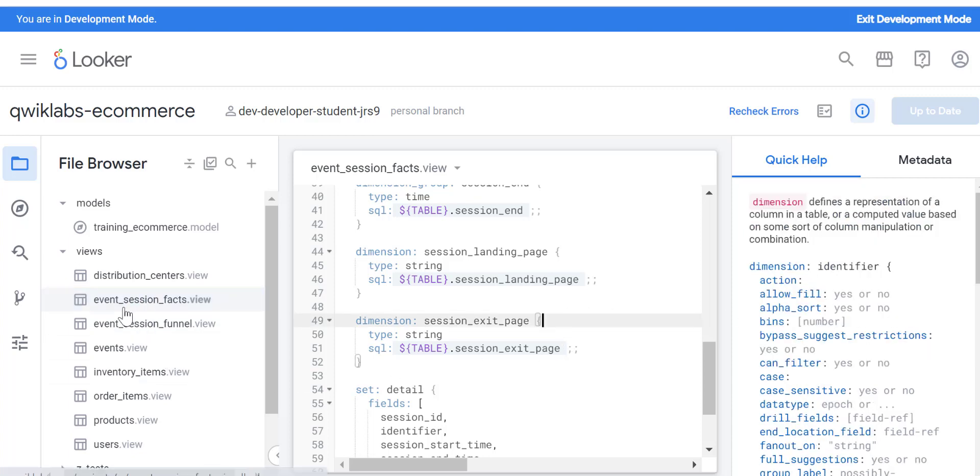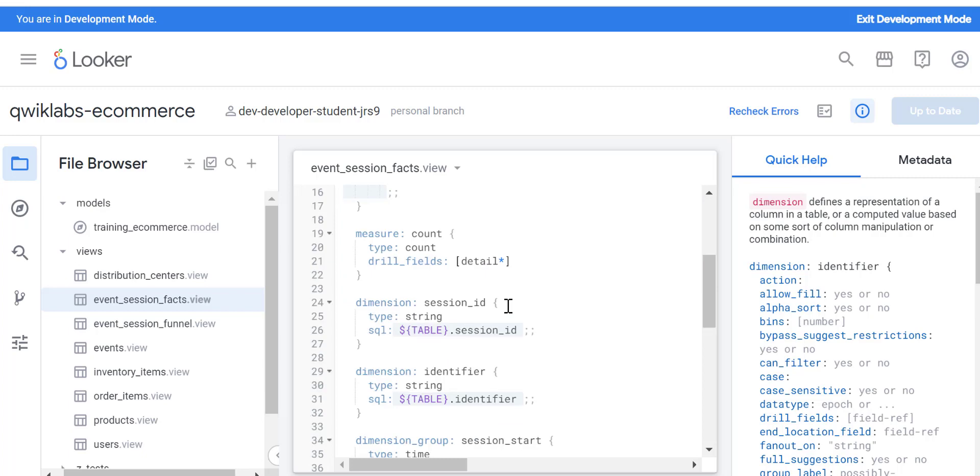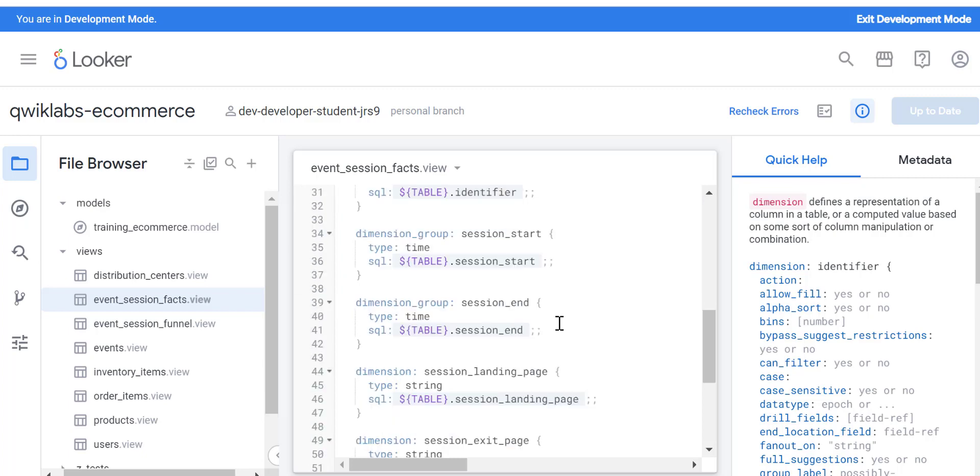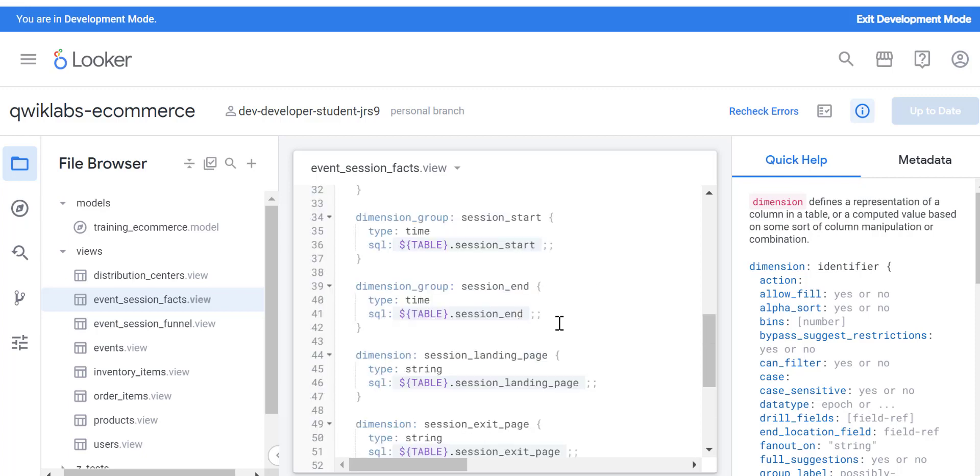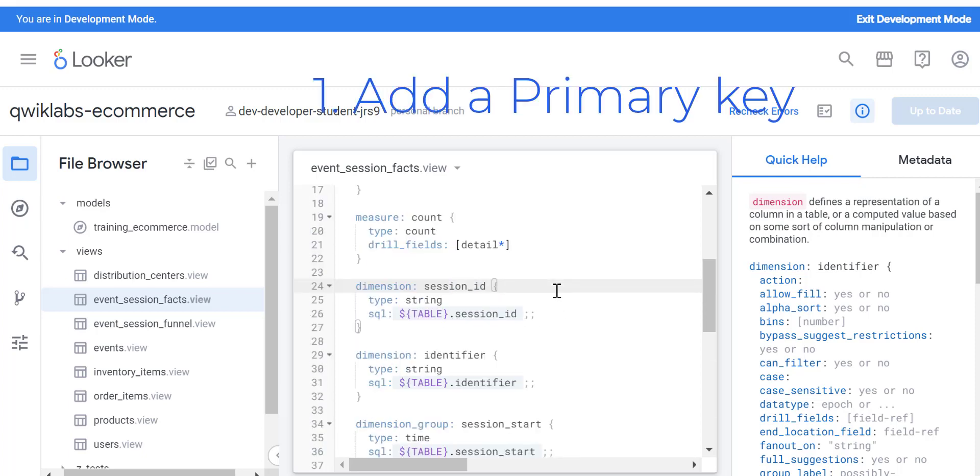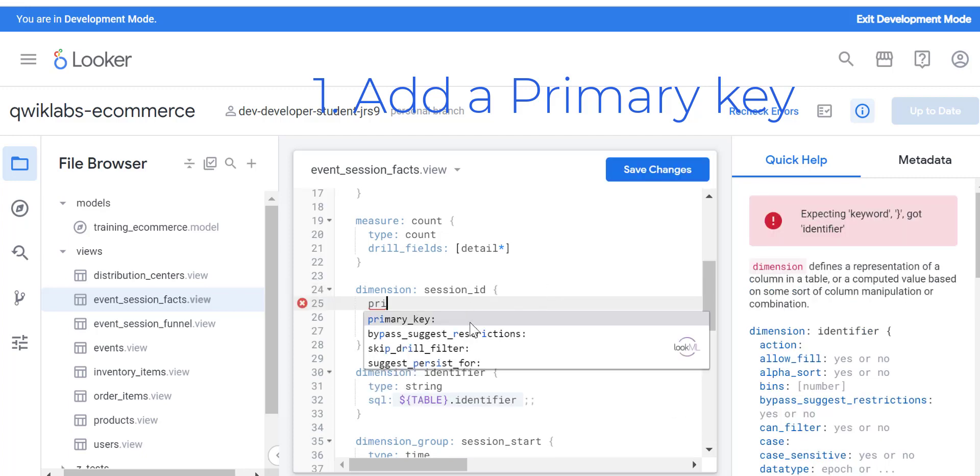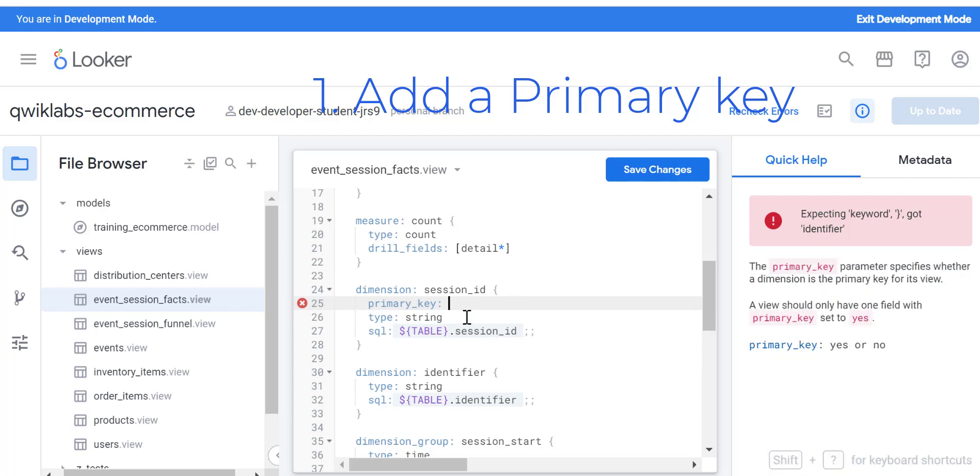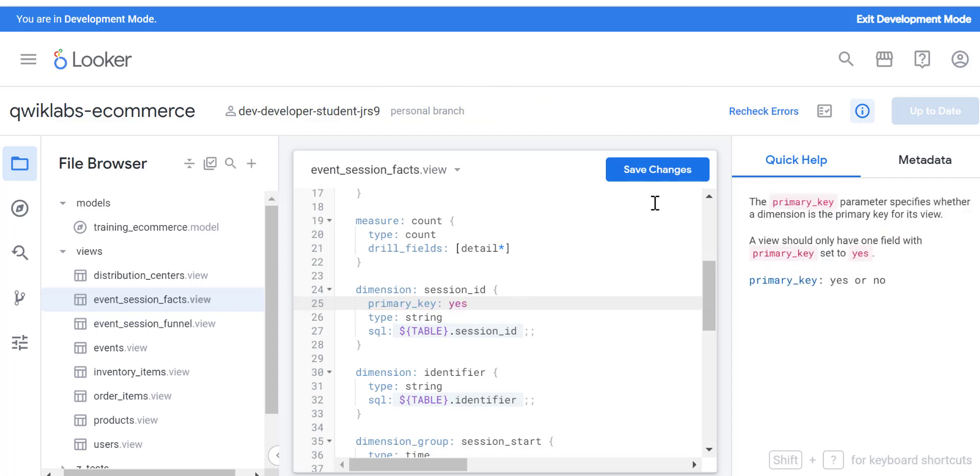Here what you can see is this particular table is missing a primary key. Mainly, a primary key, if you can set it up, actually helps when you're running the query. It speeds up the query execution time, and also it's a better practice to have primary keys. By default, Looker doesn't add them, so you can select yes or no, but then you will select yes here.